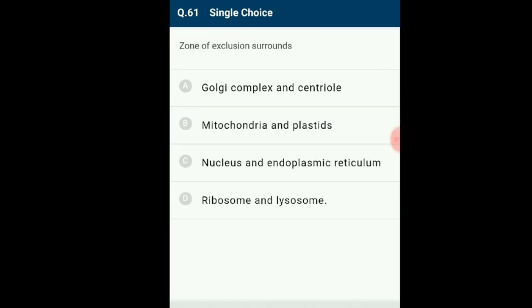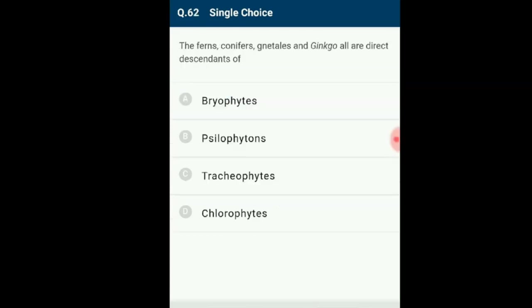Question 61: The zone of exclusion is an area where other cell organelles are not present; it is present around the Golgi complex and centrioles. These are dynamic structures showing movement, hence ribosomes, mitochondria, plastids and storage granules are totally absent in their vicinity. The answer is option A: Golgi complex and centrioles. The zone of exclusion surrounds the Golgi complex and centrioles.